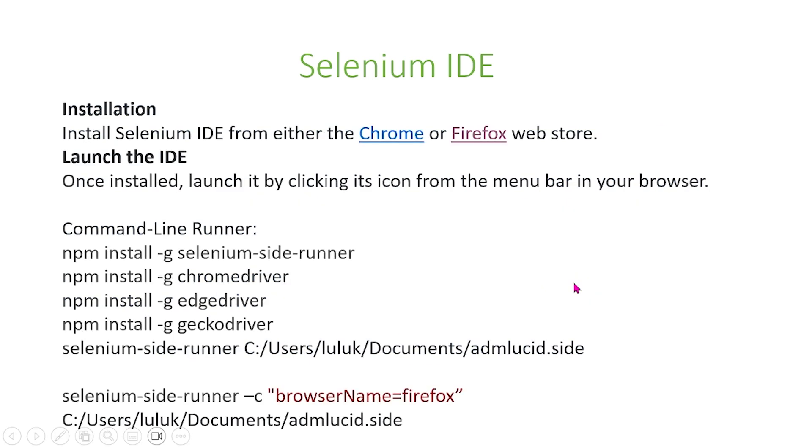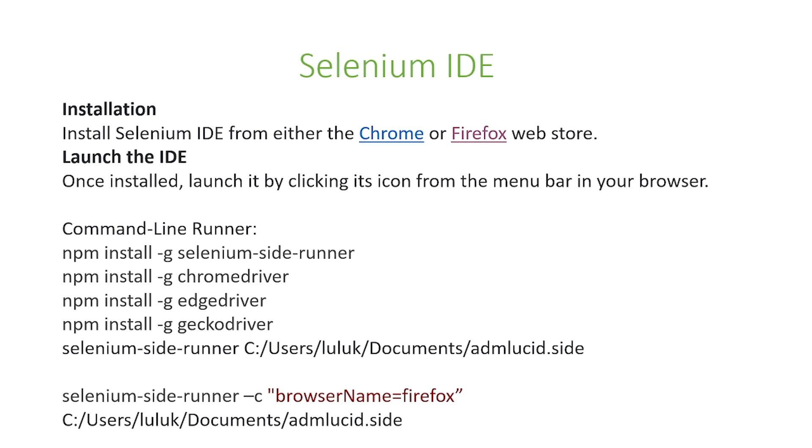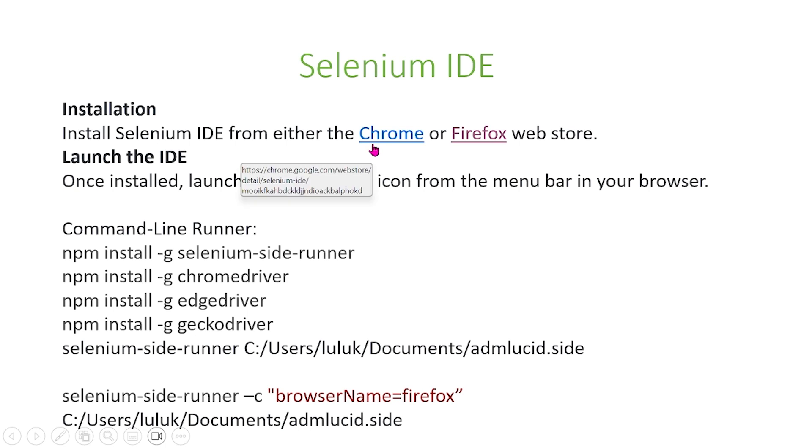So how do you use the Selenium IDE? First you have to install Selenium IDE on Chrome or Firefox. I'll show you how to do that later. Next you can launch the IDE. Once you launch the IDE on your browser, there are a few things that you need to install. Here we have Selenium Side Runner, Selenium Chrome Driver, Edge Driver, Gecko Driver. We'll show you how to do this later. First what I'm going to do is show you how you can install Selenium IDE.